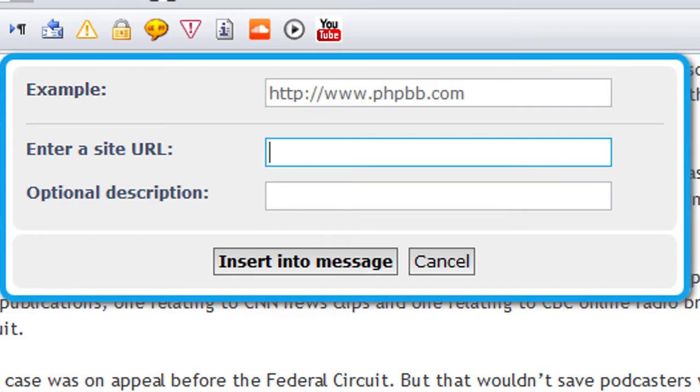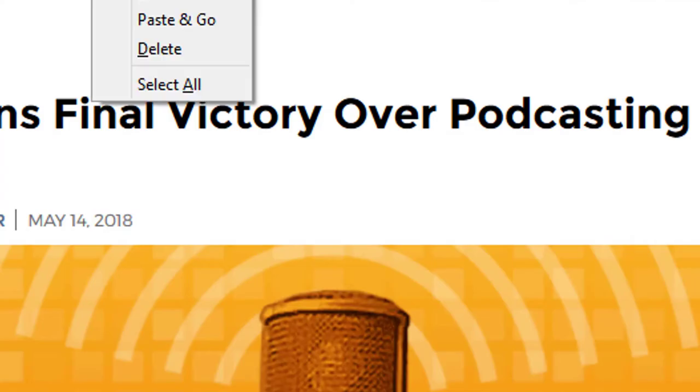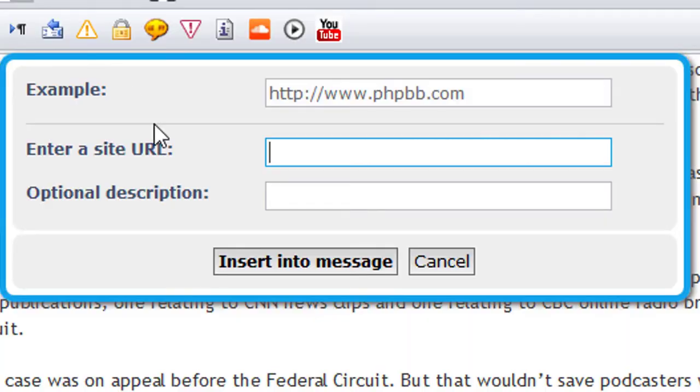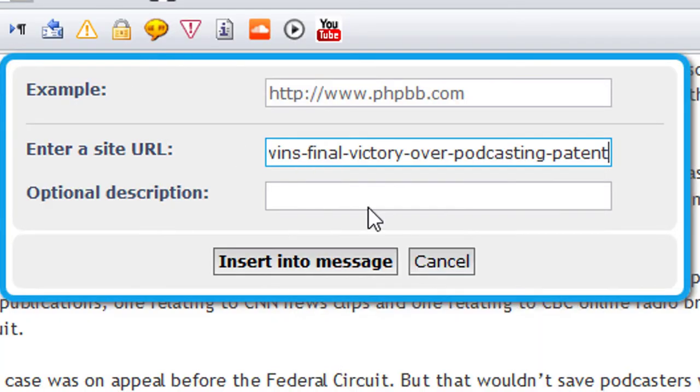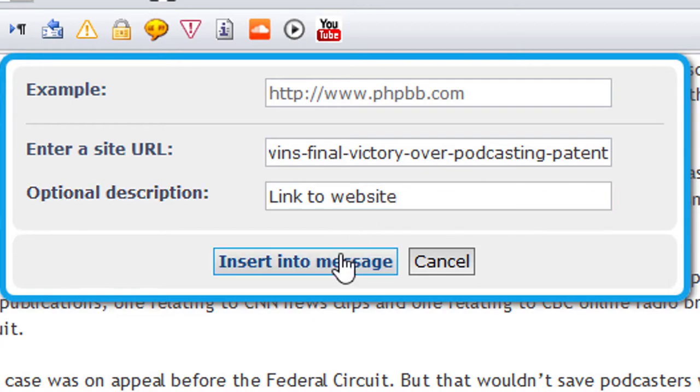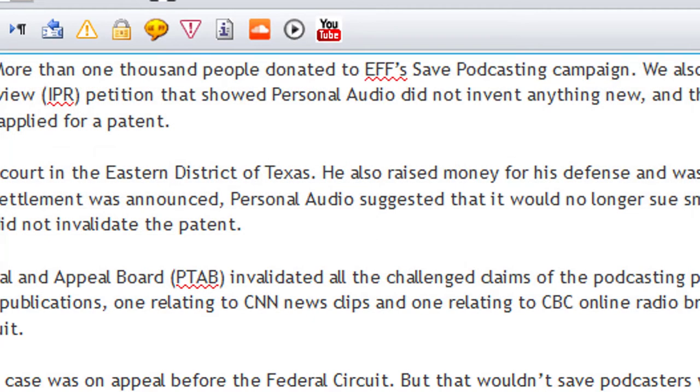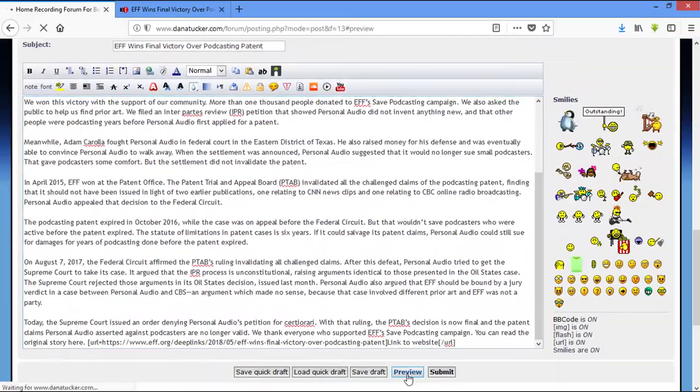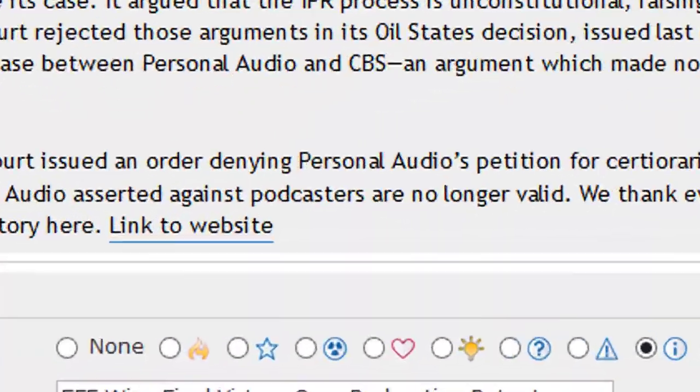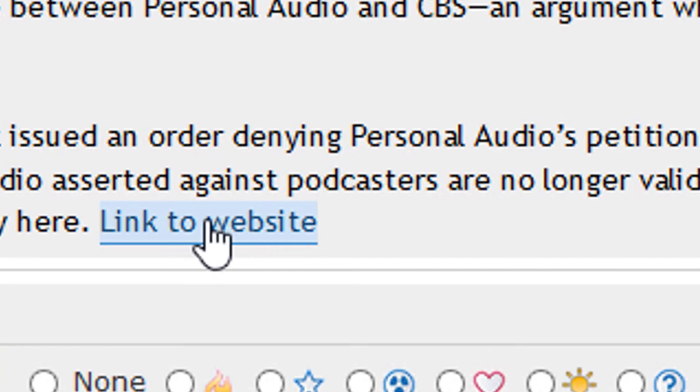It's real simple to do, guys. Right now we're just going to put in the link and it gives you an example here. We're going to come up right here, copy, come back, paste the link in, link to website. If you want to add a description and insert into message. Now when we preview this again - link to website.